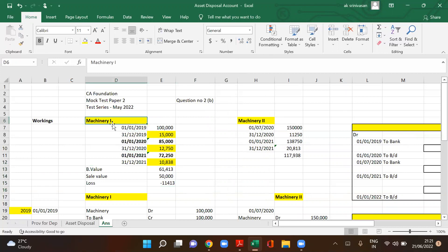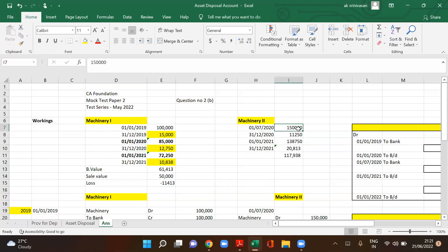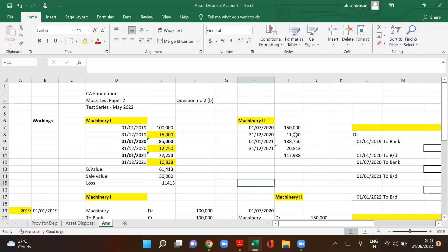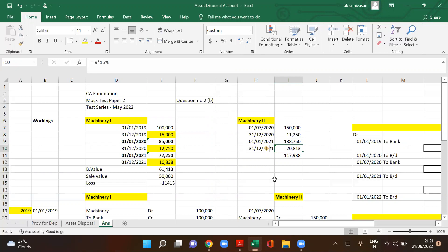For machine two, purchased on 1-1-2020 for 1,50,000 — the asset was put to use only from July, so depreciation is calculated for 6 months: 1,50,000 × 15% × 6/12 = 11,250. On 1-1-2021, the value is 1,38,750. Depreciation for 2021 is 20,813. Closing book value of machine two is 1,17,938.